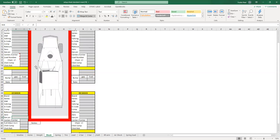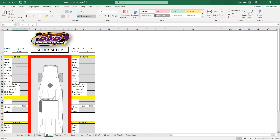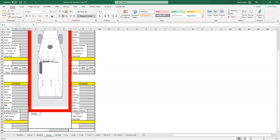There are weight, shocks — brand, series, serial number, valving, G code. G code is the generic code — the seven rebound, three compression number. So valving would be left front 1-40, compression rebound, maybe as a pound number if you know it, gas pressure, center to center. The little red arrows indicate that there's information there. Load numbers, chain, bump, bump gap. Left rear — same thing. Center to center and center to center at full height.